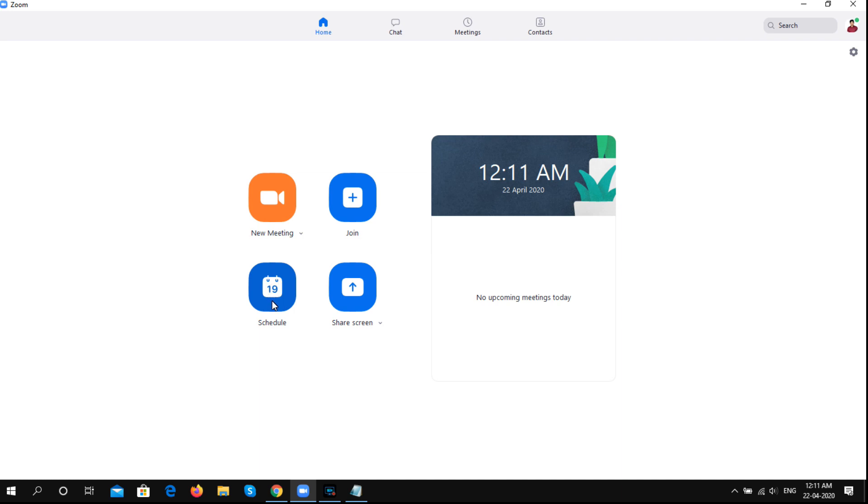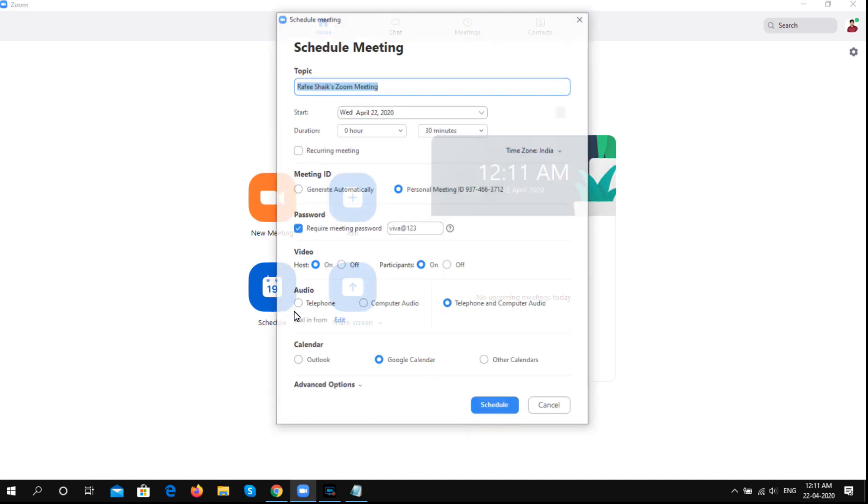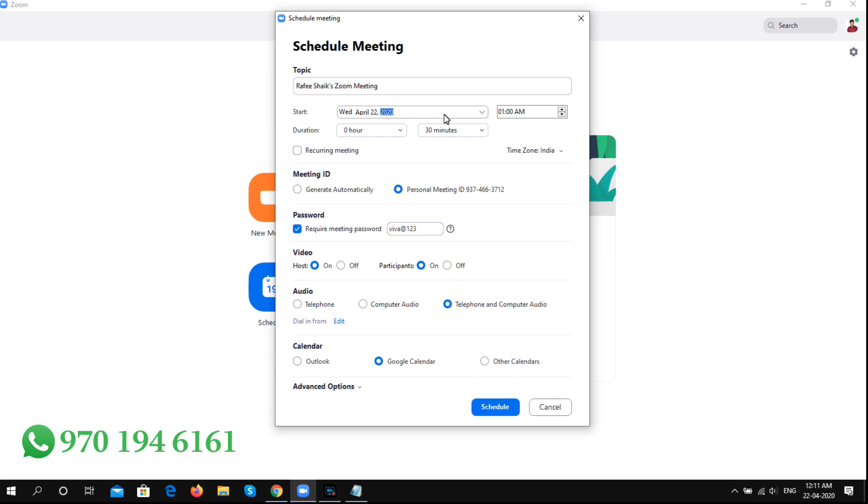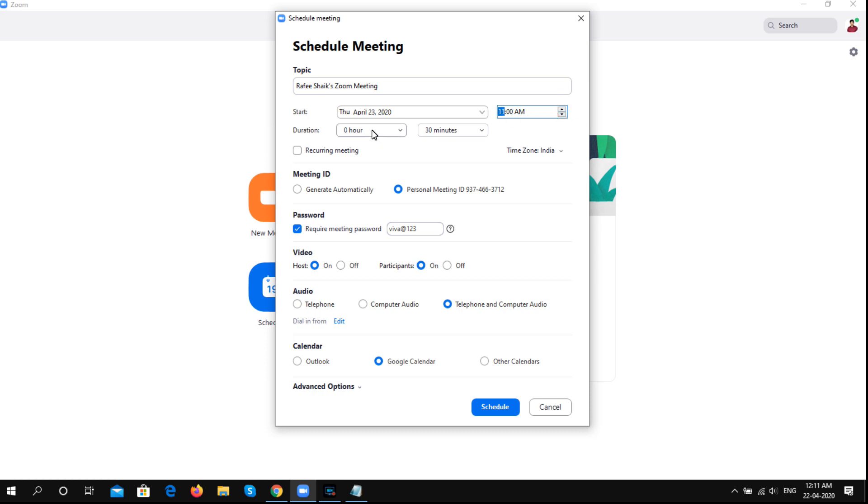We will select the schedule. This is the default topic name. The start date is April 22nd. You can change the date. This is the time setting. For example, this is 11 o'clock. The free version allows 30 minutes. The licensed version has no time limit. These are the settings for our meeting.